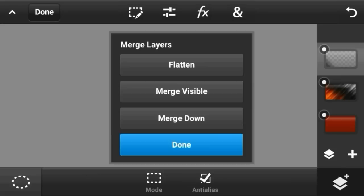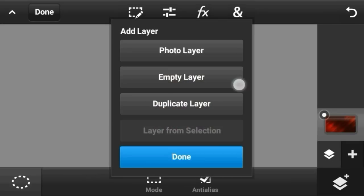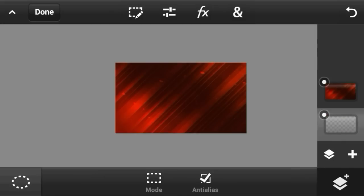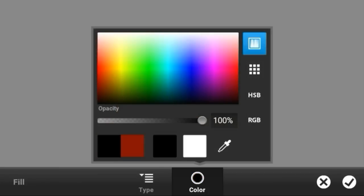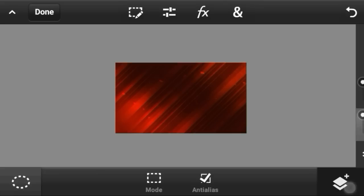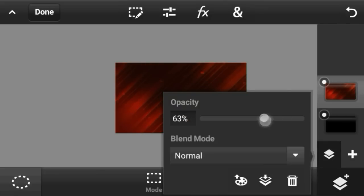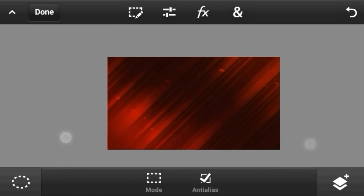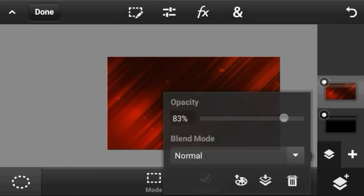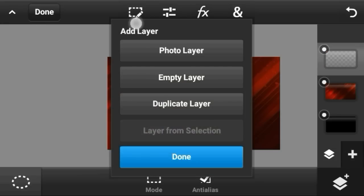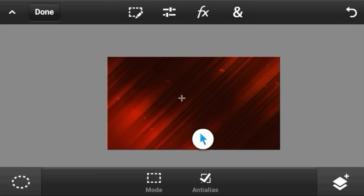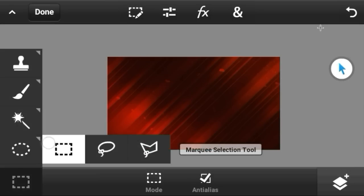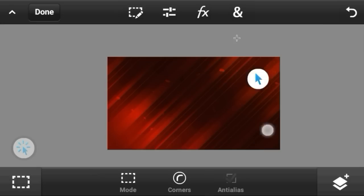Once everything looks good, click up here and flatten all the layers. Then make an empty layer, drag it down to the bottom, select black color and hit OK. We're going to decrease the visibility of the background because we don't want the background highlighted more than our text.